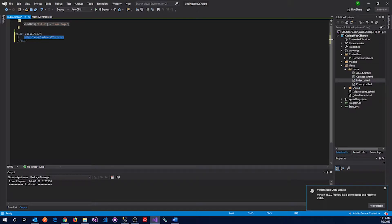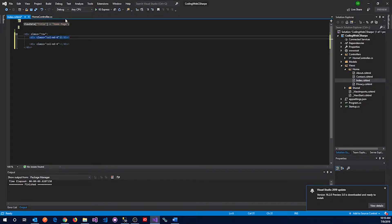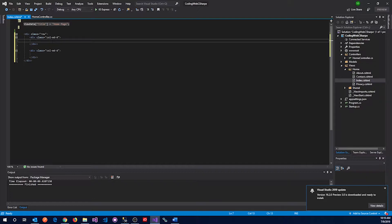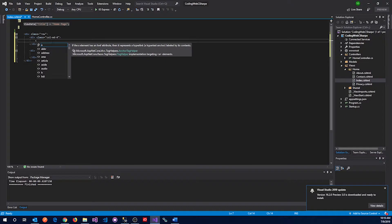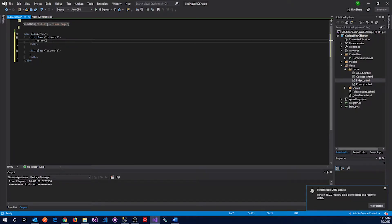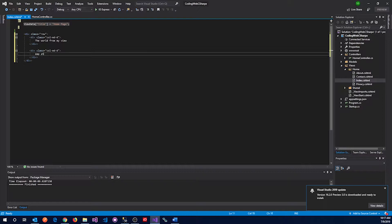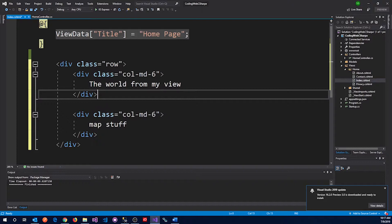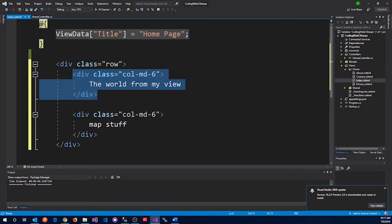The map will be on one side and some text will be on the other side. Over here we will do map stuff. If you understand Bootstrap, you understand that this will be on the left side and this will be on the right side.